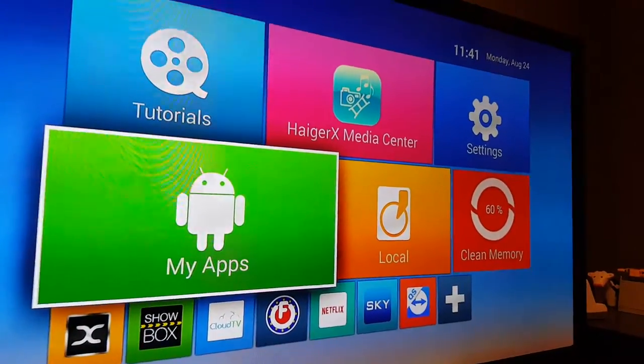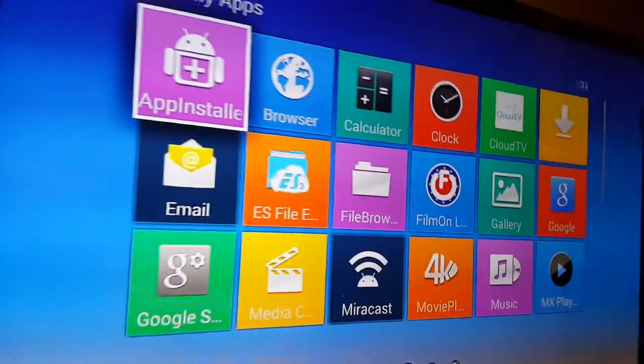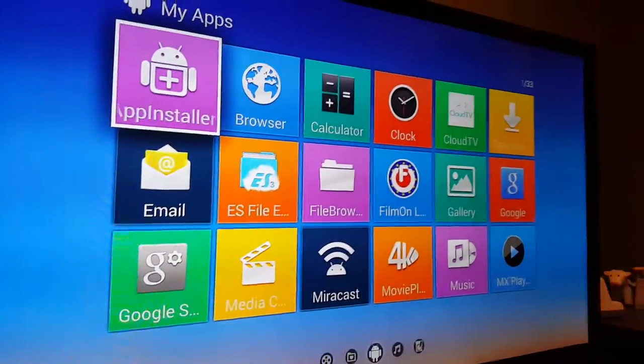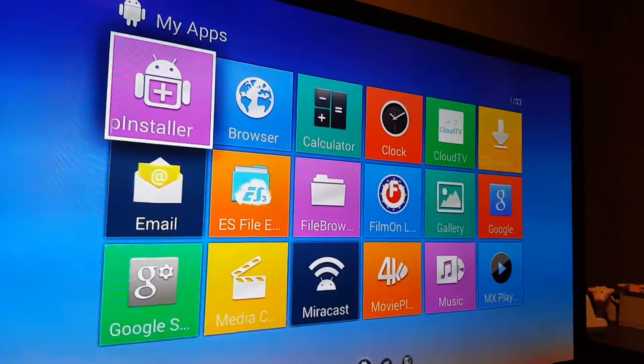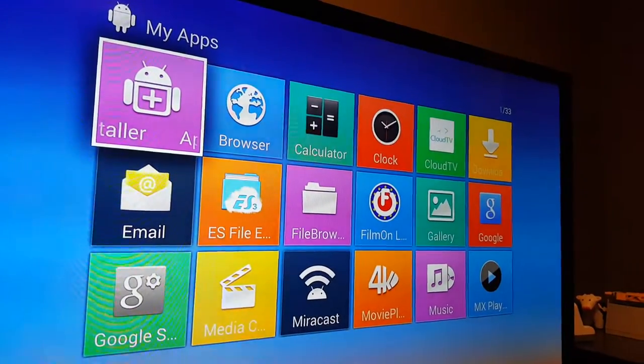And you get these little menu options here. My app section is where I was. Let me go back in there. And this is like standard Android apps for your television.